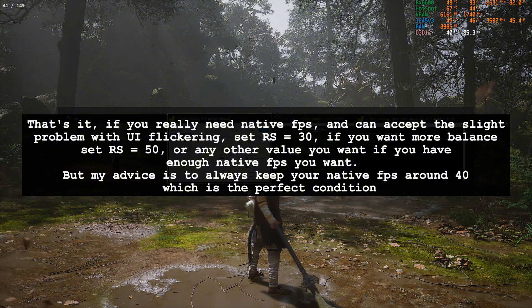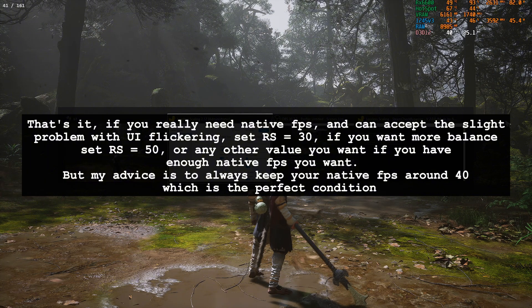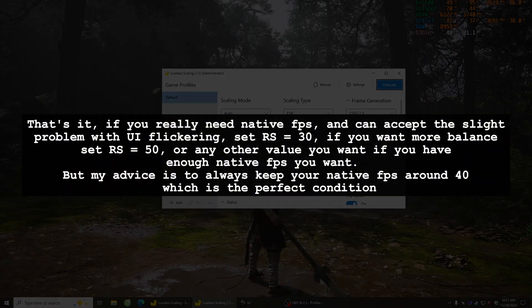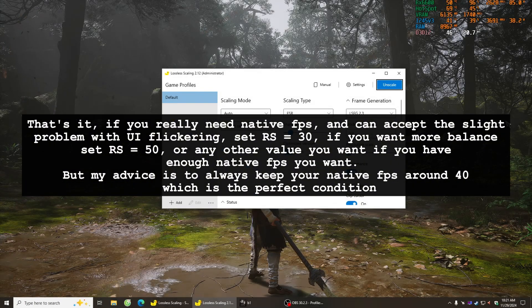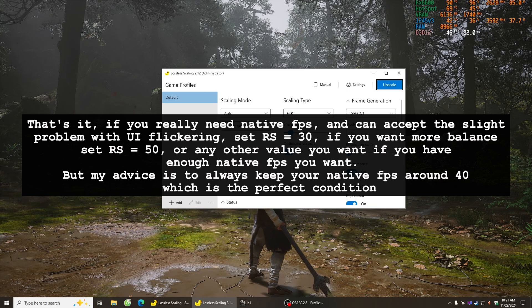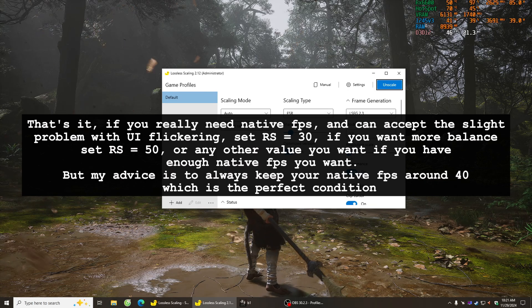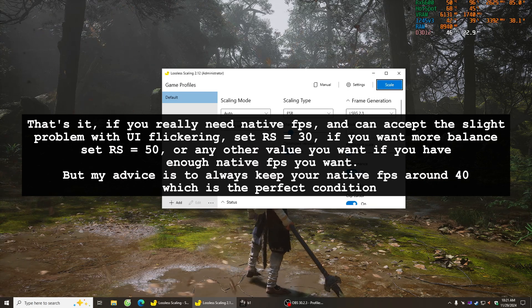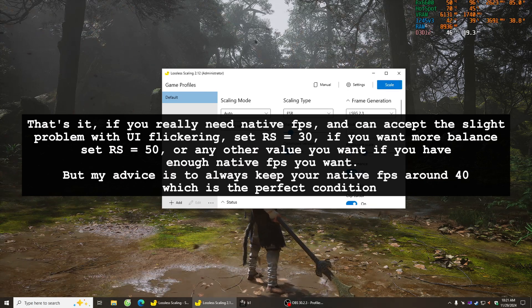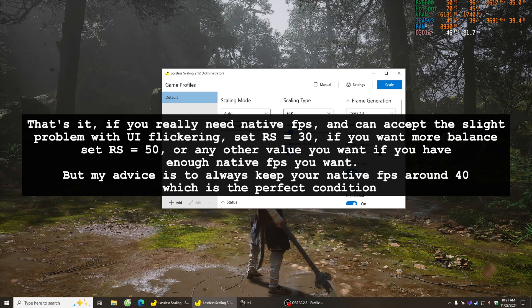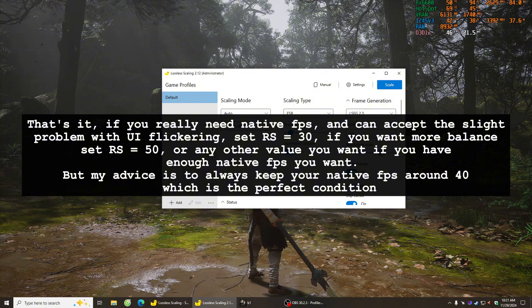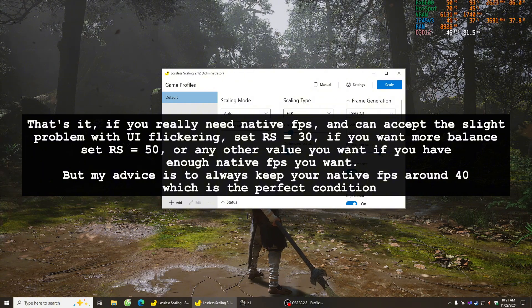If you want more balance, set RS=50, or any other value you want if you have enough native FPS. But my advice is to always keep your native FPS around 40, which is the perfect condition.